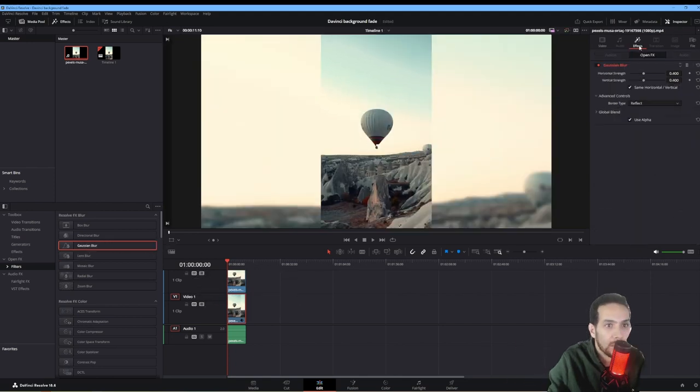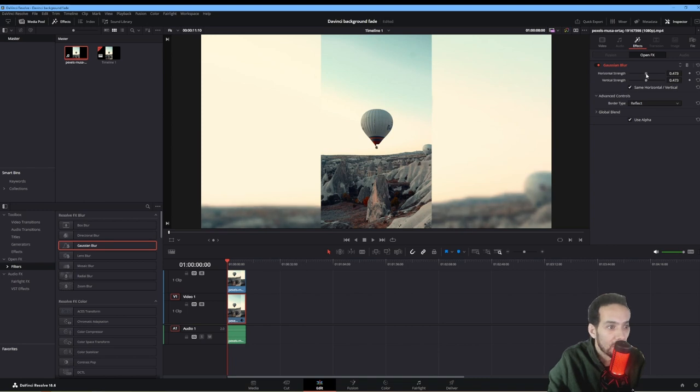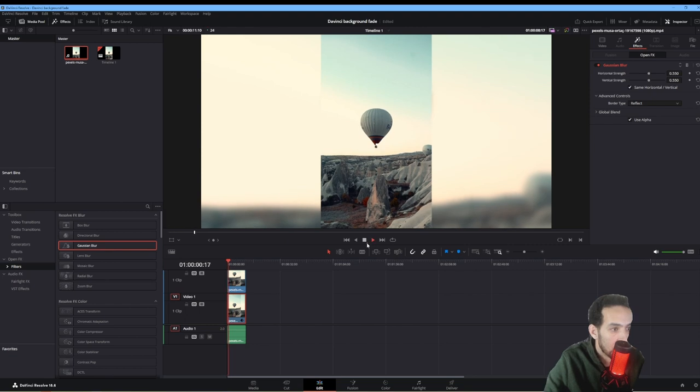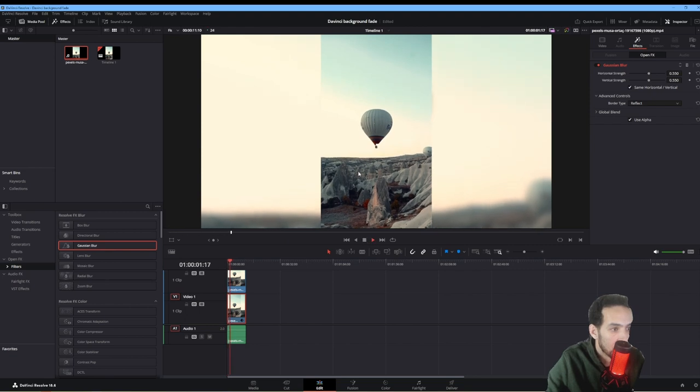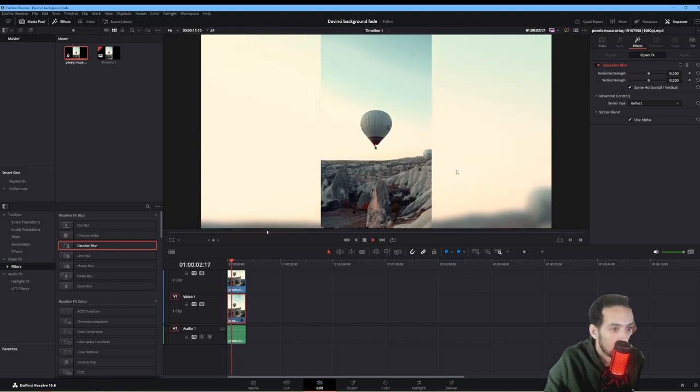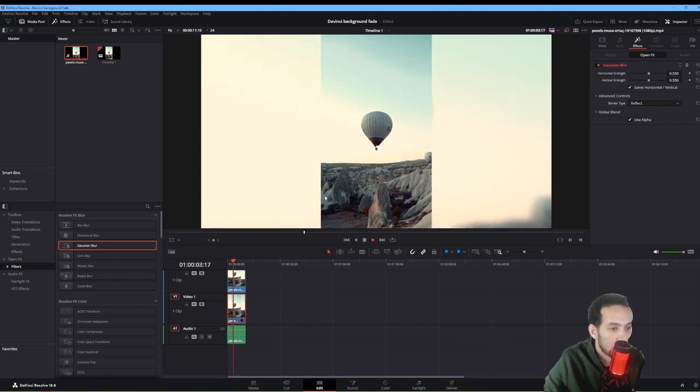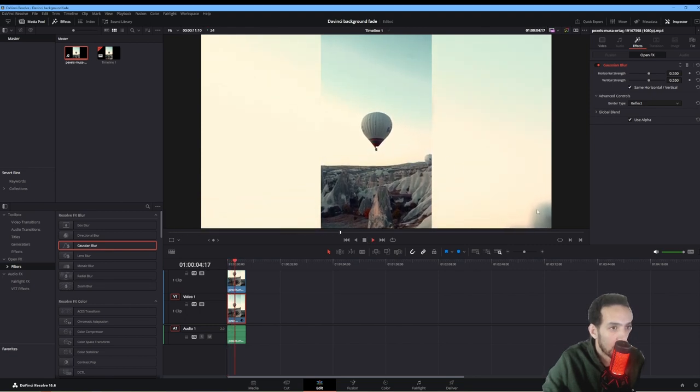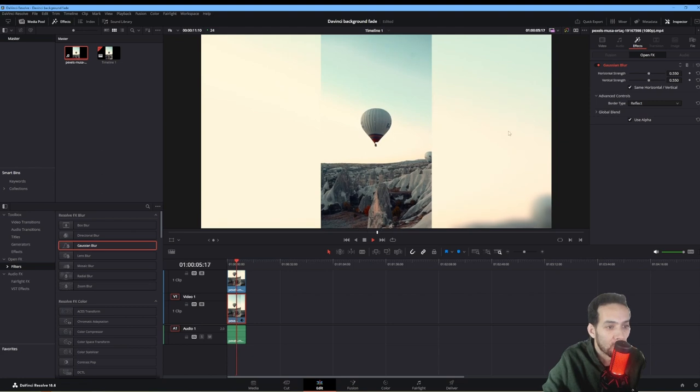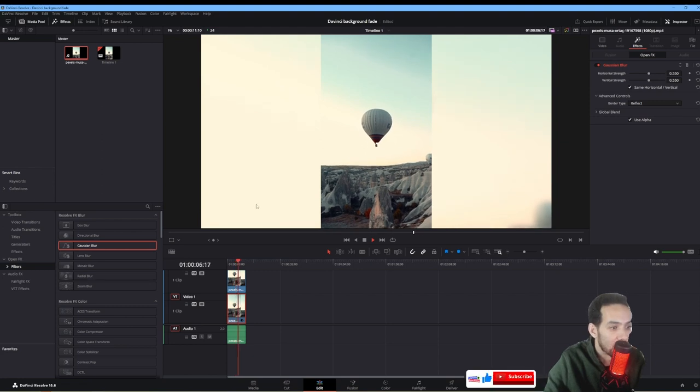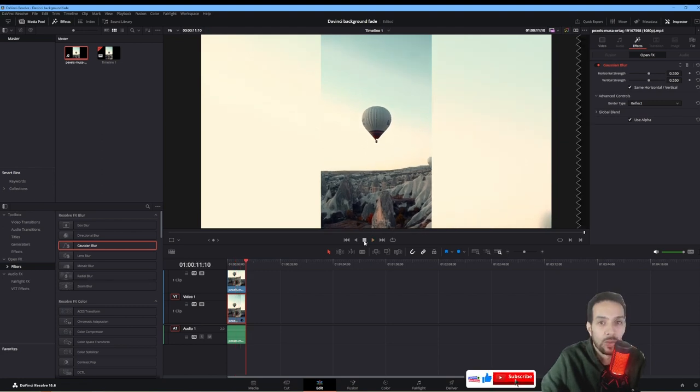I'm gonna adjust the strength just a little bit. And then once I hit play, I have a smoother background instead of two black lines right on the side. I hope you guys find this video helpful and we'll see you on the next one.